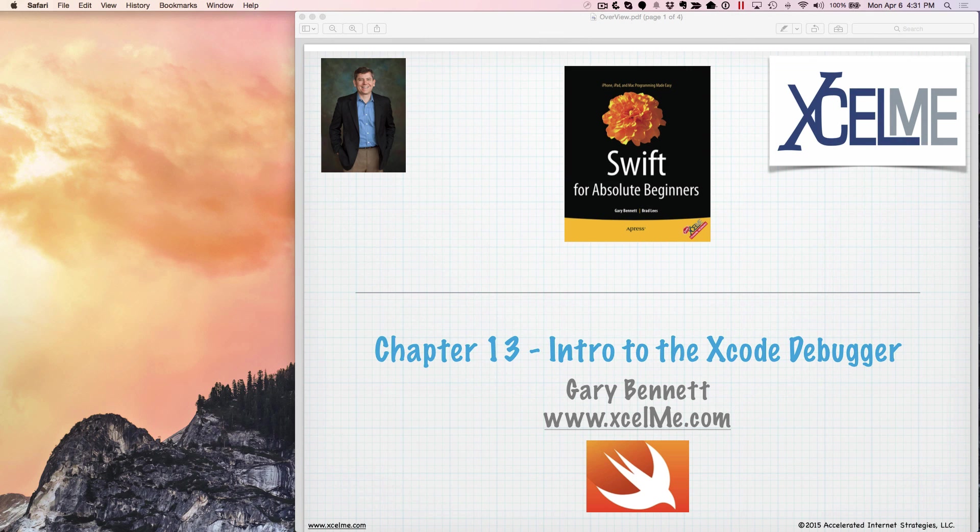So let's get started tonight on the Xcode debugger. I'm going to bring up a session, a Swift app from the book.